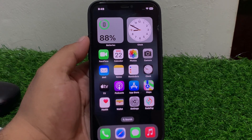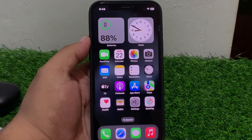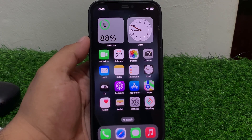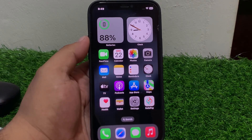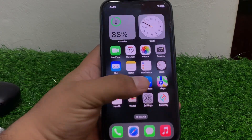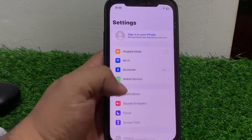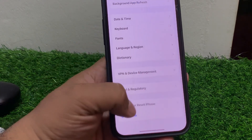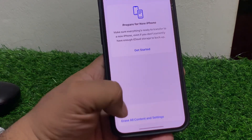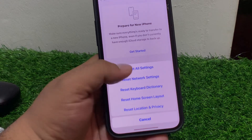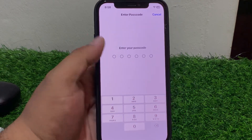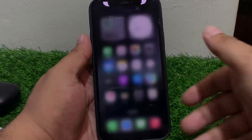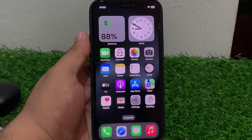If solution seven is not working, apply solution eight: reset all settings. Tap on Settings, tap General, scroll up, tap Reset, then Reset All Settings. Enter your iPhone passcode and reset your iPhone settings to fix the problem.